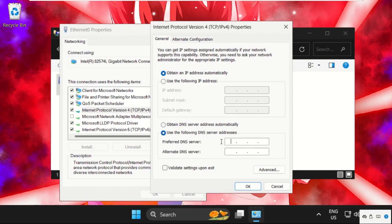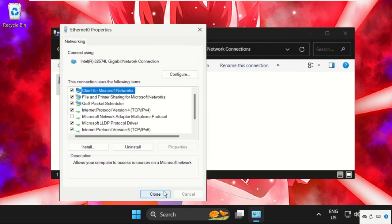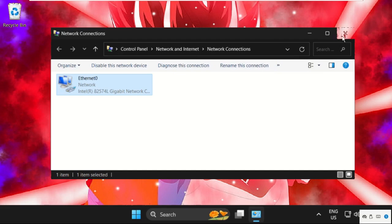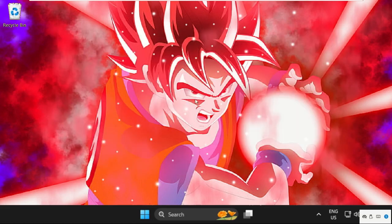Then click on OK. Close all windows one by one.